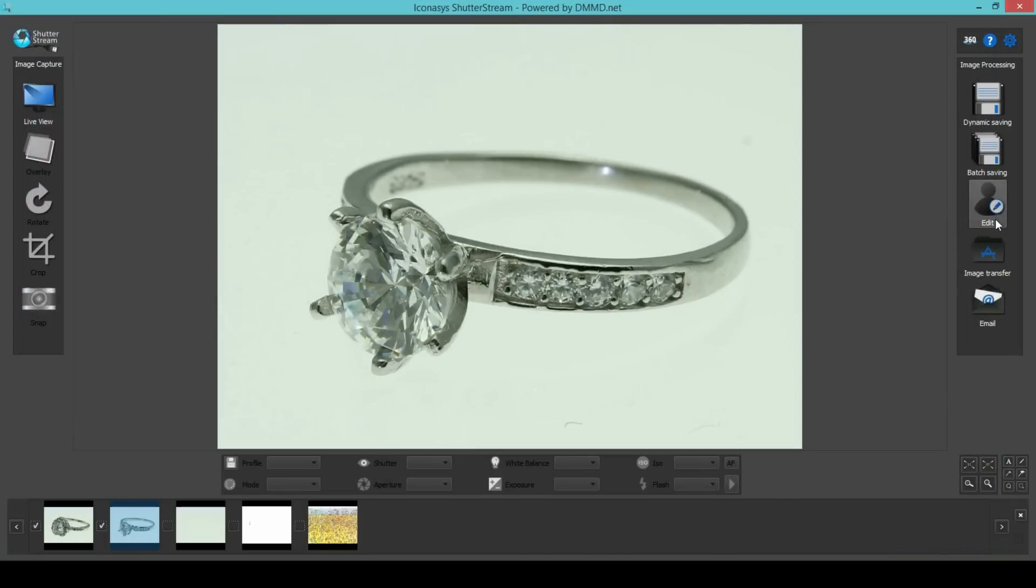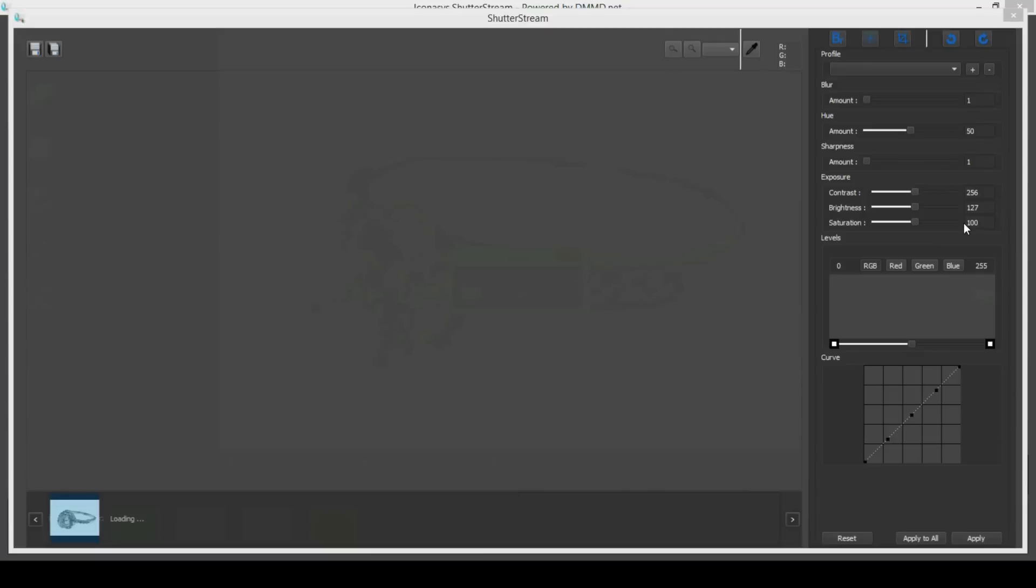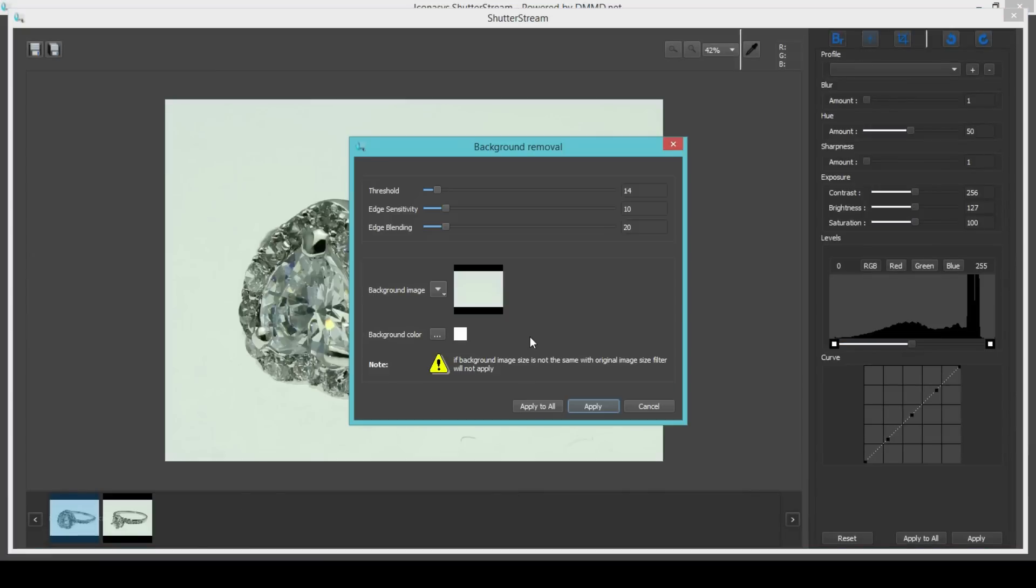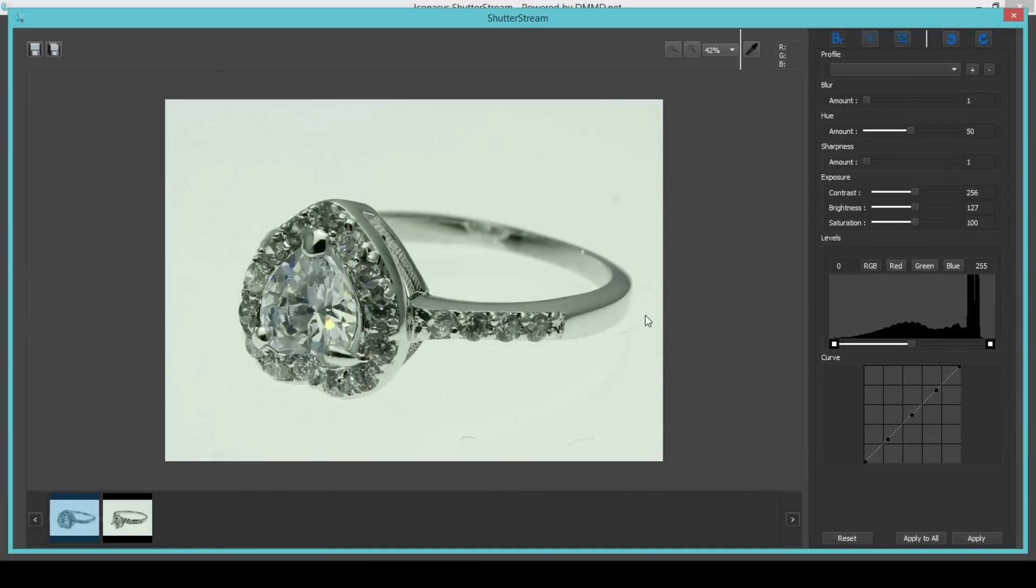In a batch process, the software is able to extract the product in the images from the background, placing them onto pure white.